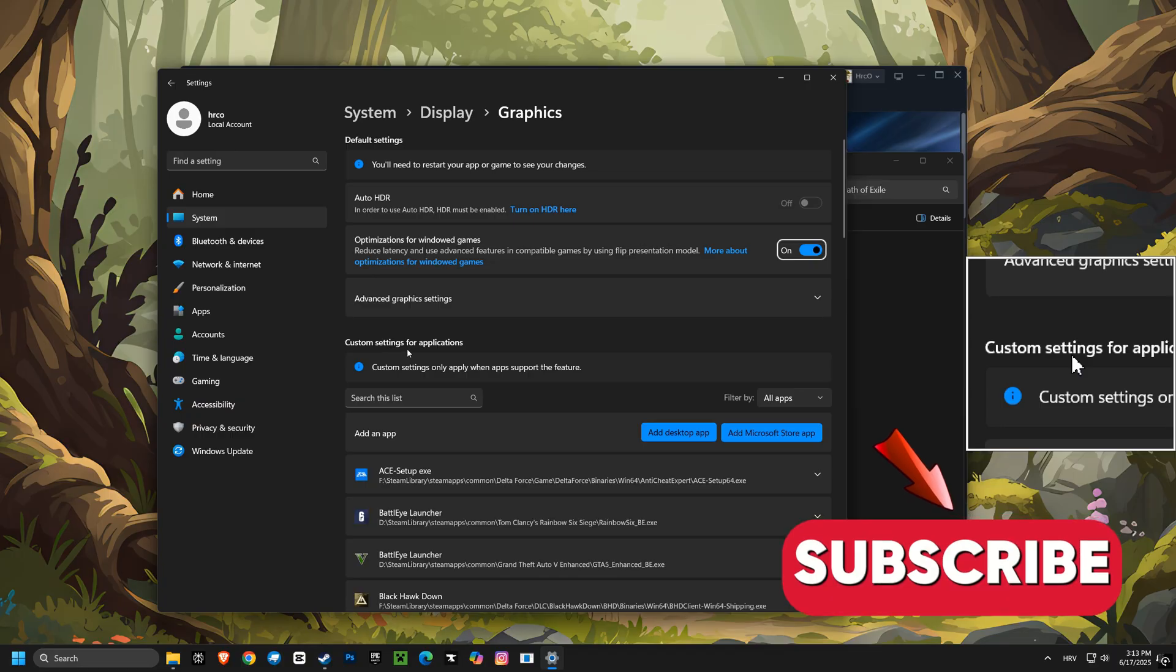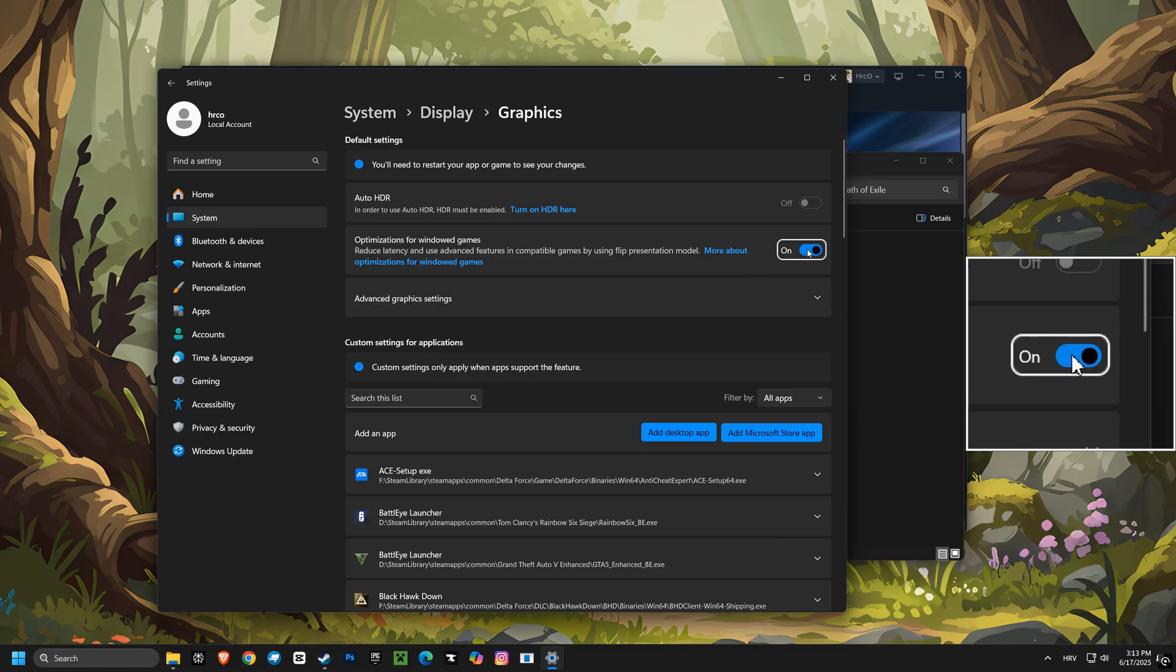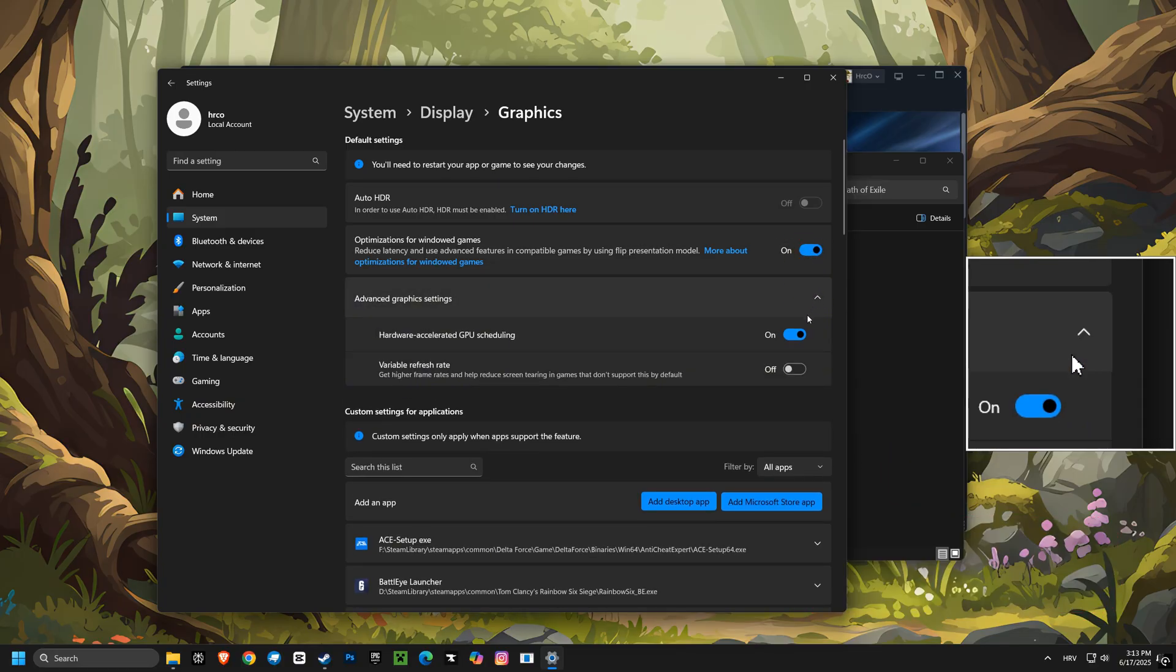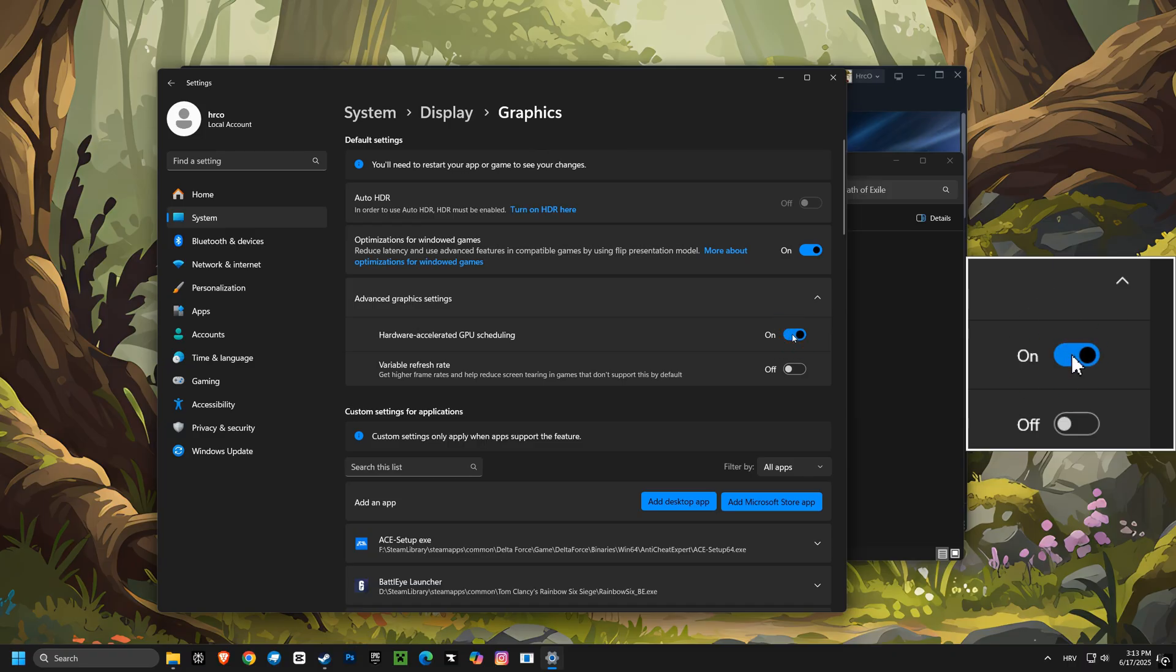Next, we'll turn on optimization for windowed games. This helps improve performance when playing games in windowed mode, making them run just as smoothly as in full screen.